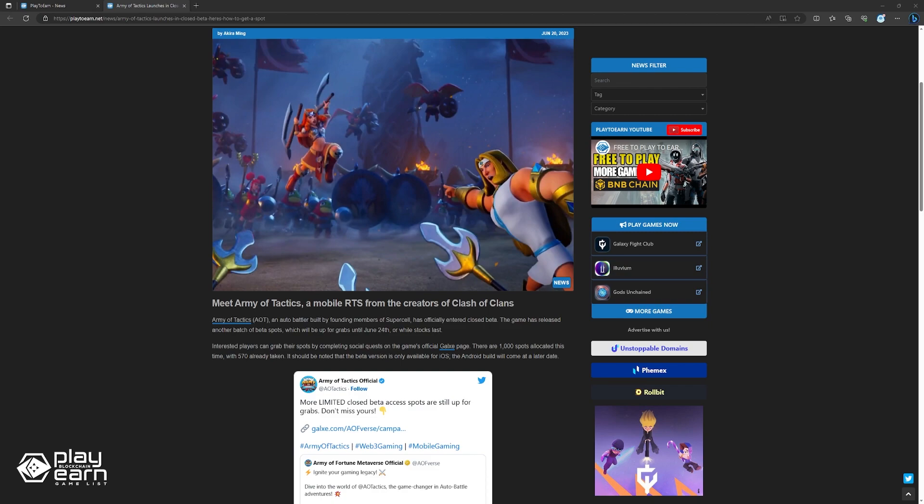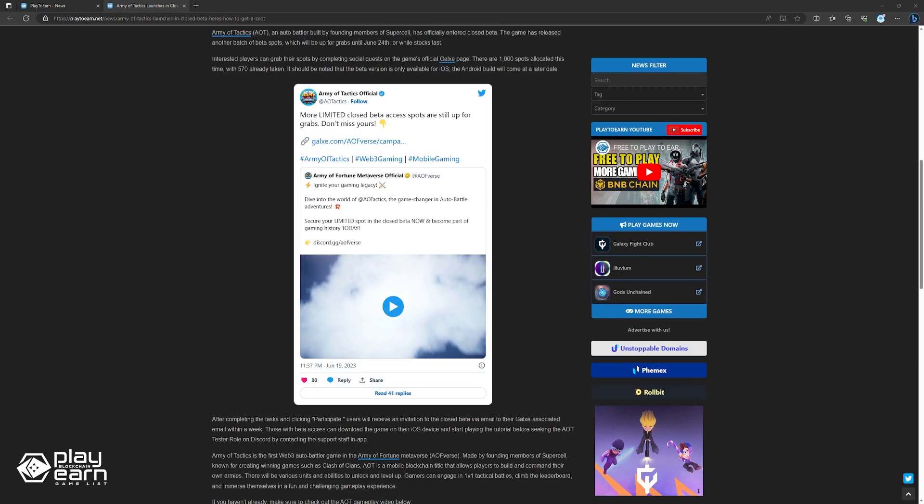So far, almost 700 spots have been claimed, so there are around 300 left. It is also important to note that only the iOS beta version is available for now. After completing the required tasks and clicking participate, users will get a beta invite email within a week. Those granted beta access can download the iOS game and begin the tutorial. They can then request the AOT tester role on Discord.